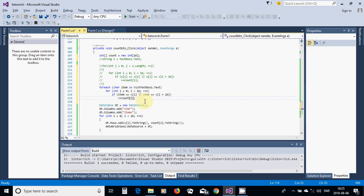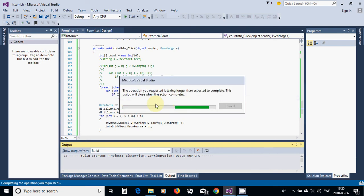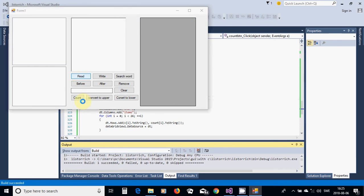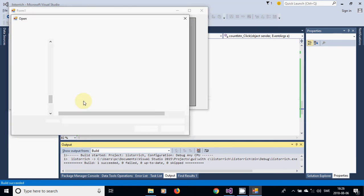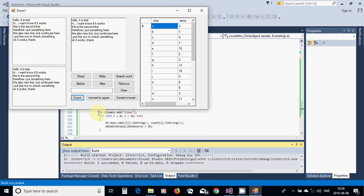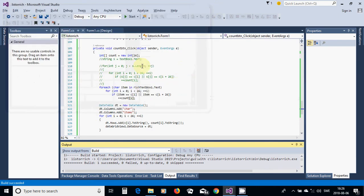Now we are going to run again, and it is for the rich box. I am going to read the file, take the same content, and I am going to count — it is the same result, as we suggested.